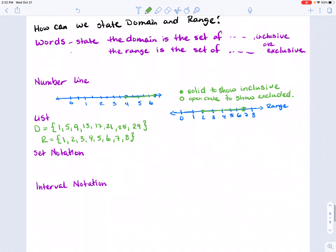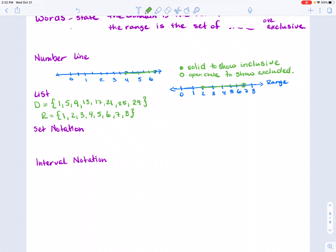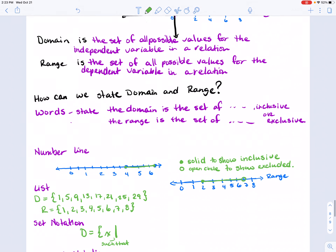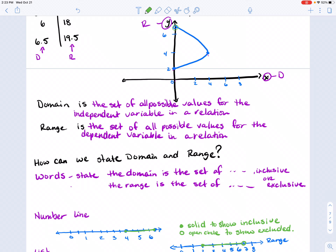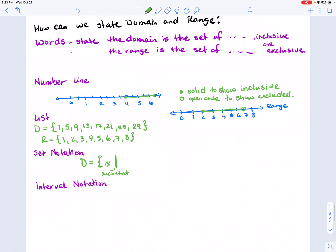The most common and formal mathematical way to show the values for domain and range is set notation. An example of set notation: domain equals, with a bracket to show our set of numbers, then x such that — and then I state what my numbers range from. Looking at graph number three, the domain goes from zero up to four, including all numbers in between, so I write: zero ≤ x ≤ four.